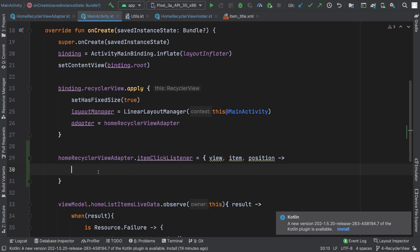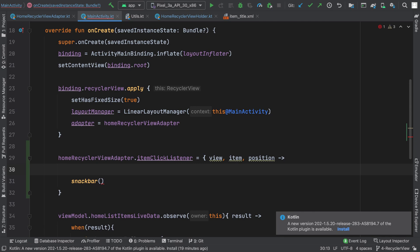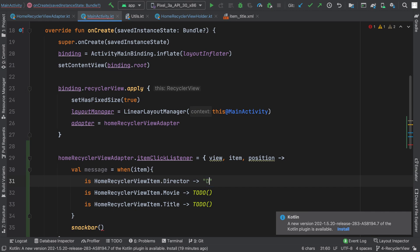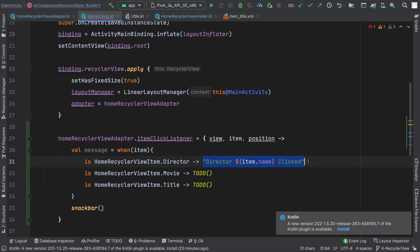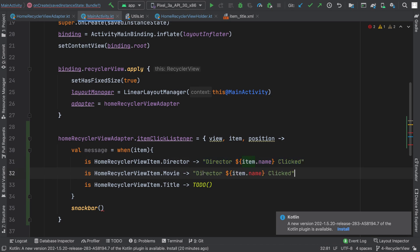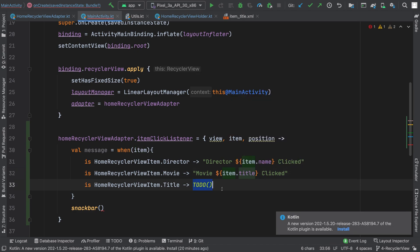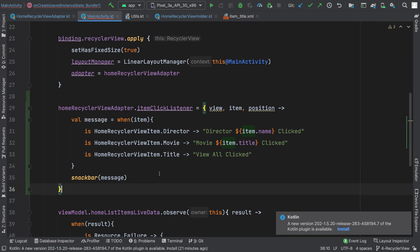So I will use this function to display a Snackbar and I will pass a message. I can define a message using a when expression on the item to determine which item was clicked. If the item was a Director, I will pass the director name using item.name. The same way I can get the string for Movie using item.title, and for Title I will just write 'View All Clicked'. Then I will pass this message to my Snackbar and that's it — it will work.